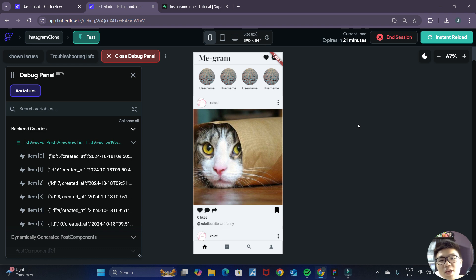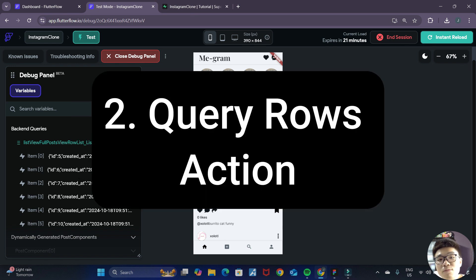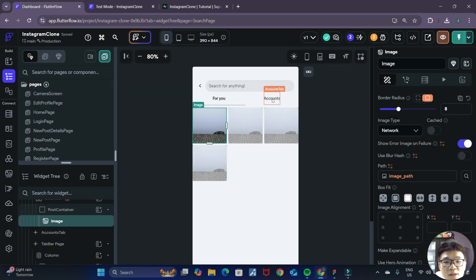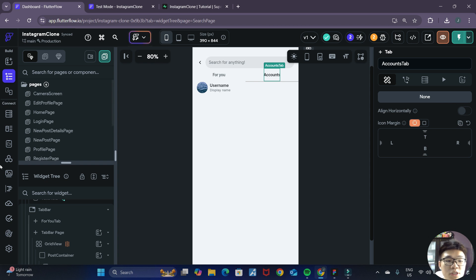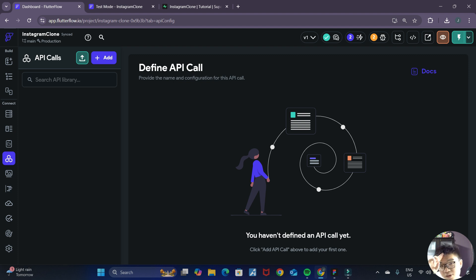That wraps it up for this video. The main concepts we covered are the simple search FlutterFlow action as well as an alternative way to read data from our Supabase tables using the FlutterFlow query rows action. In the next video, we'll be implementing the other part of our search — searching for users — and I'll introduce you to an alternative method using API calls, so you can understand what an API call is and how to implement them in your FlutterFlow apps. I hope you're looking forward to that, and I'll see you in the next video.